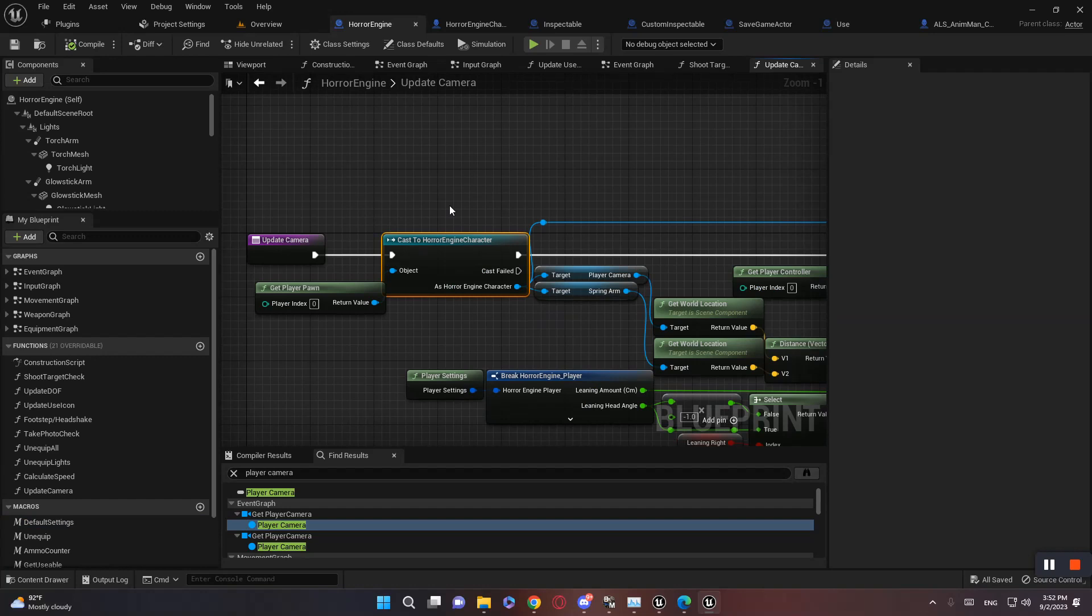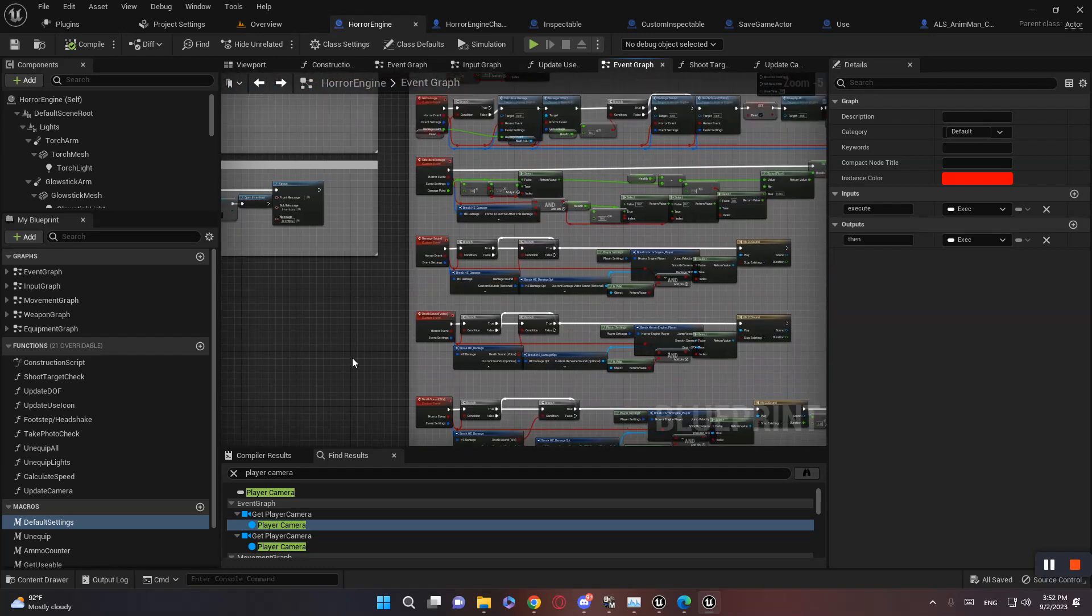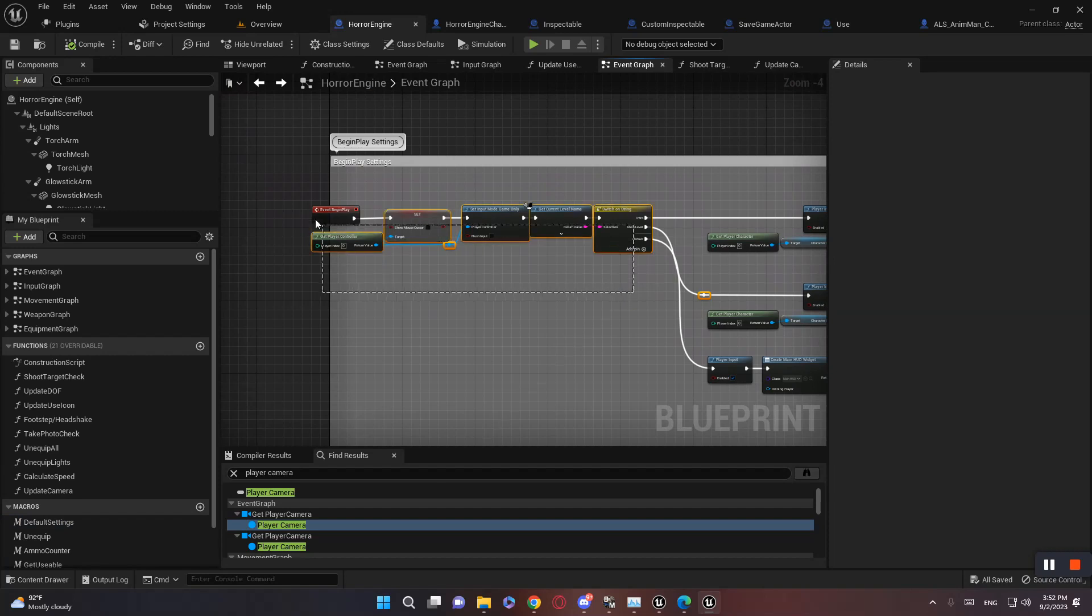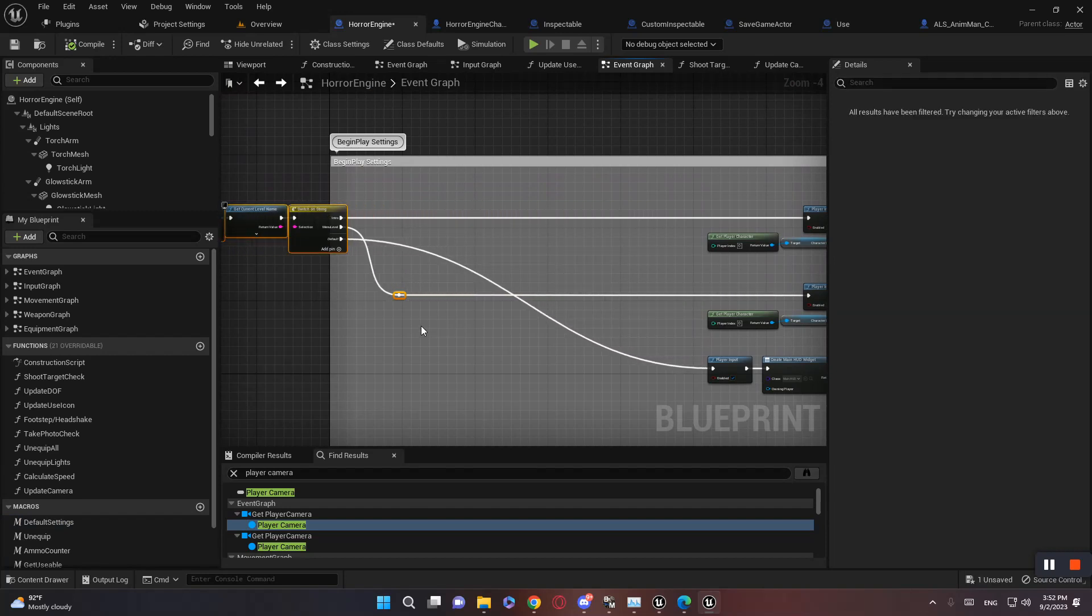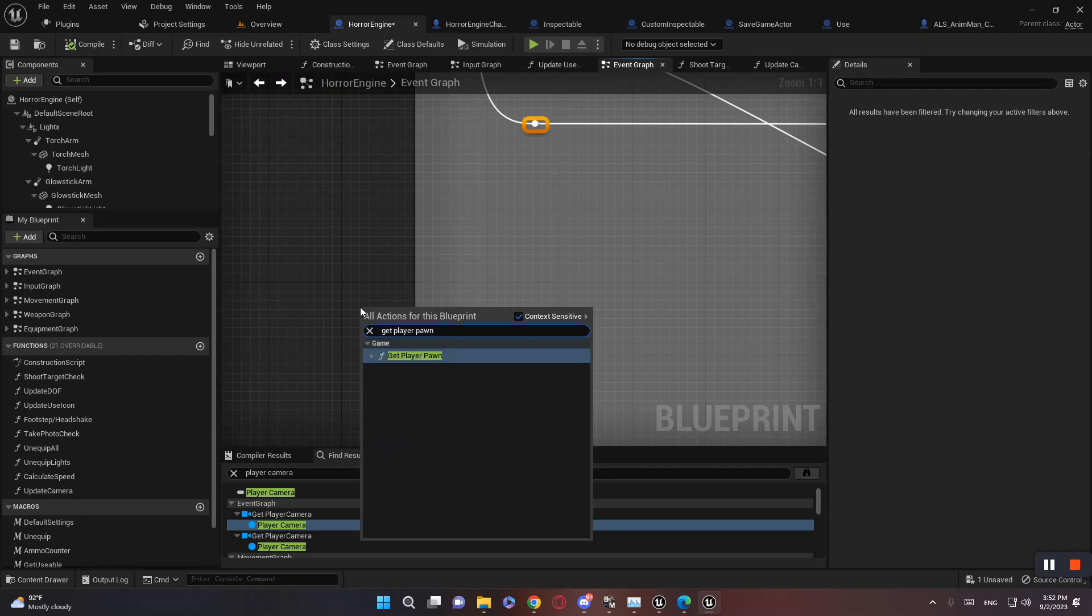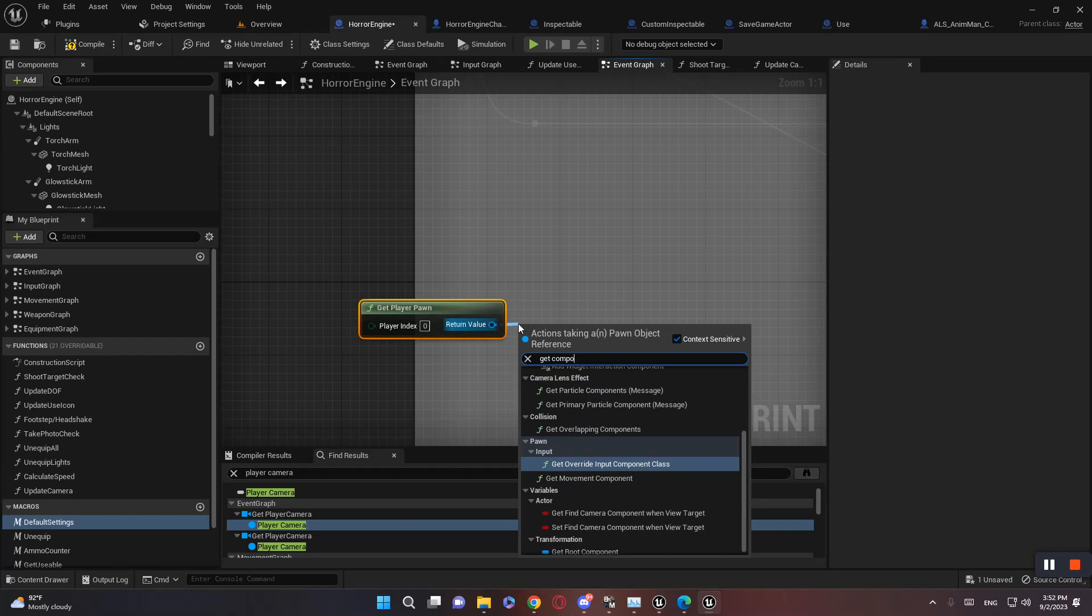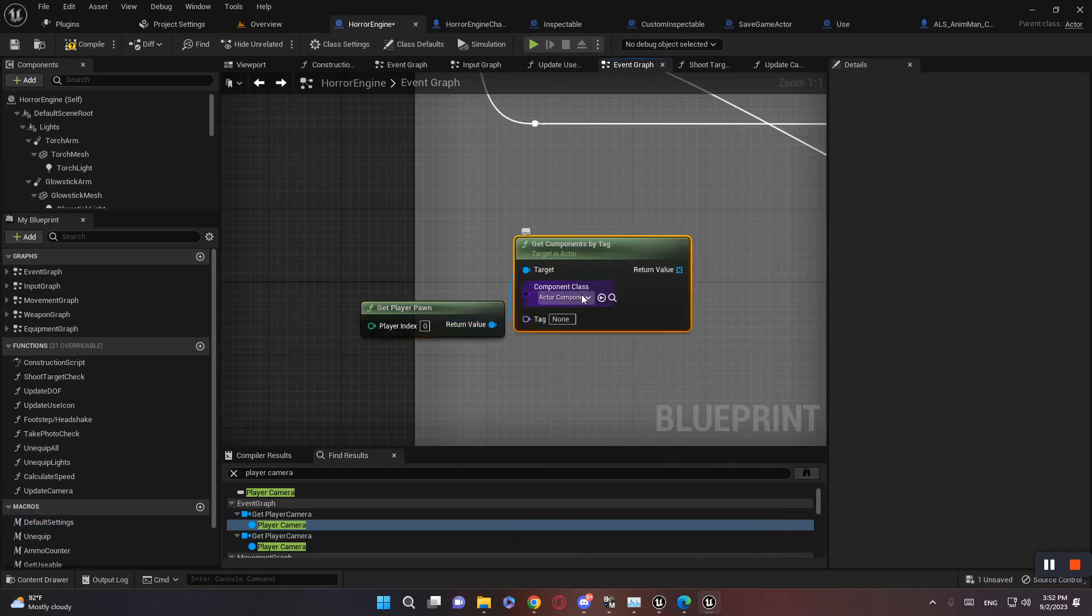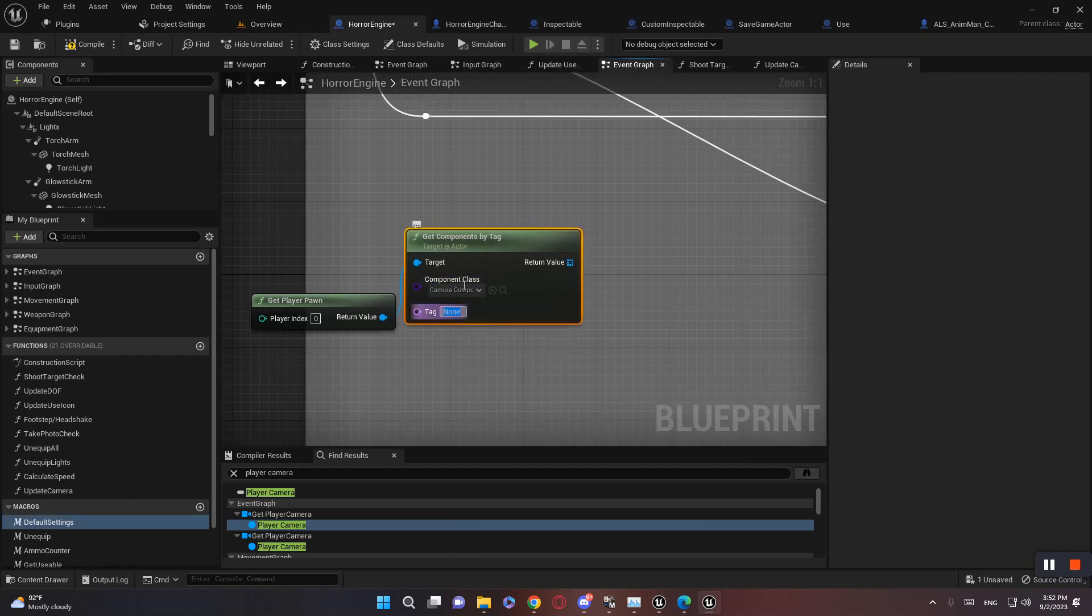So firstly, going to Horror Engine, and on Begin Play, let's make some space here. And let's get player pawn, get components by tag. The tag is camera component, and the tag is the same tag that we added to the camera here, which is camera. This one.